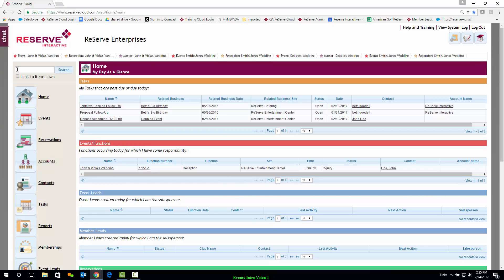One of the first things you'll notice with the new Reserve Cloud system is a global search field. Enter any string of information in the search field and Reserve Cloud will return all of the values that match.